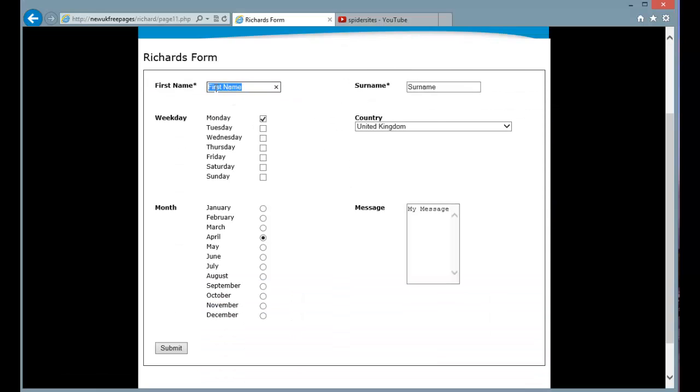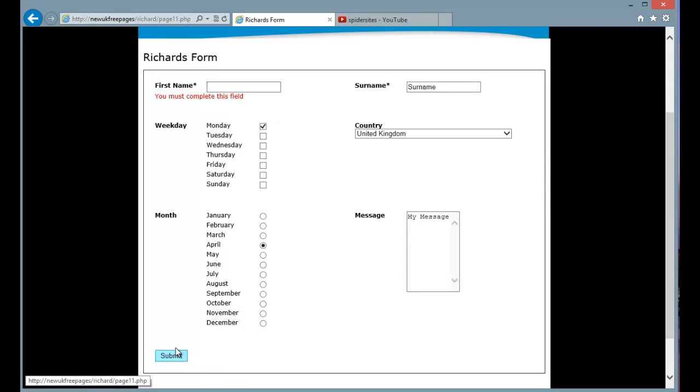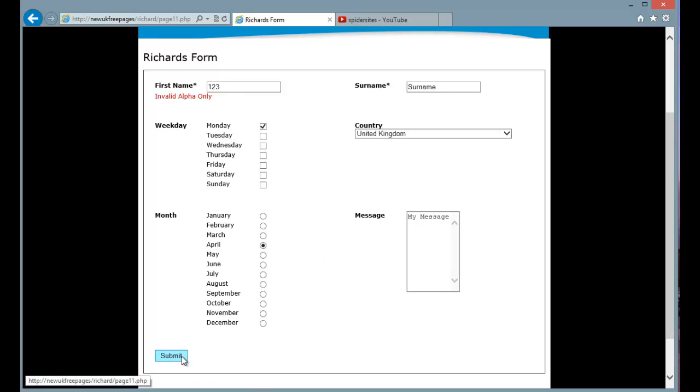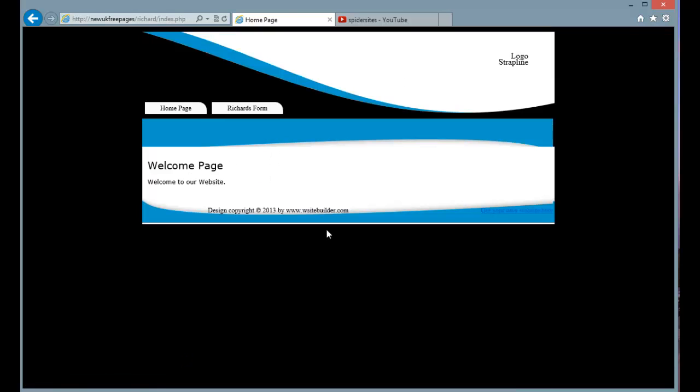I'm just going to do some demonstration like if I press submit now, that's a mandatory field so it has to have a value. If I put numbers into that field, it's an alpha field so you can't put numbers into it. So I'm just going to put my name in and press submit and that takes us back to the home page because we selected that as the destination page. Now what will happen is that you will receive an email with the contents of that form that has been completed when one of your customers completes the custom form.